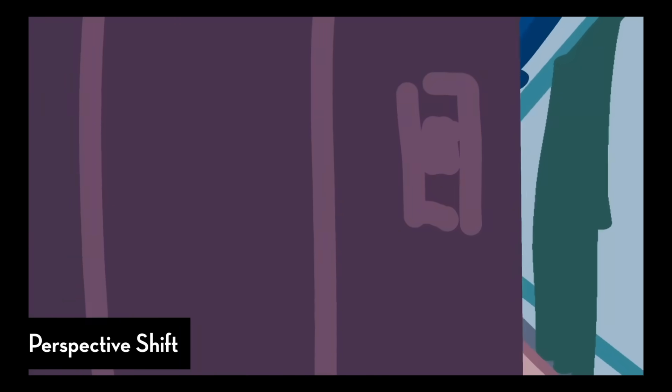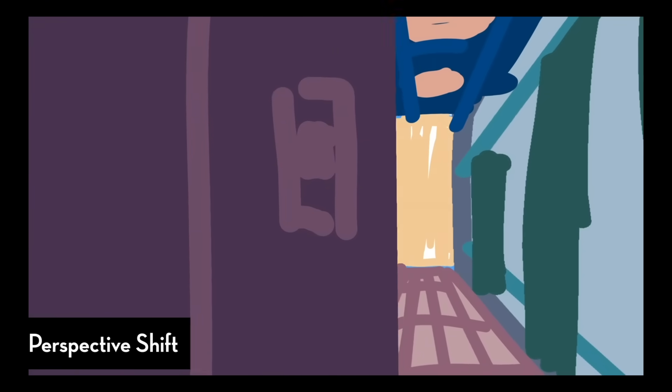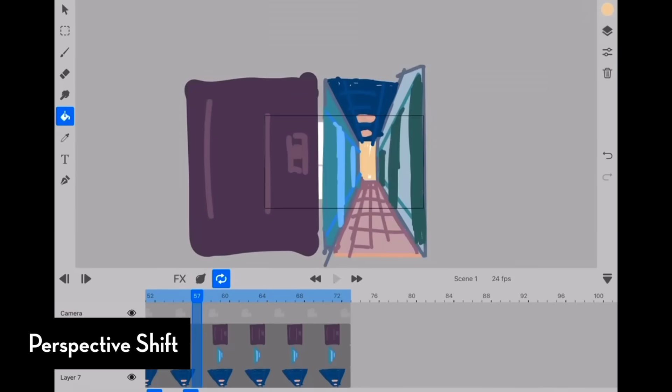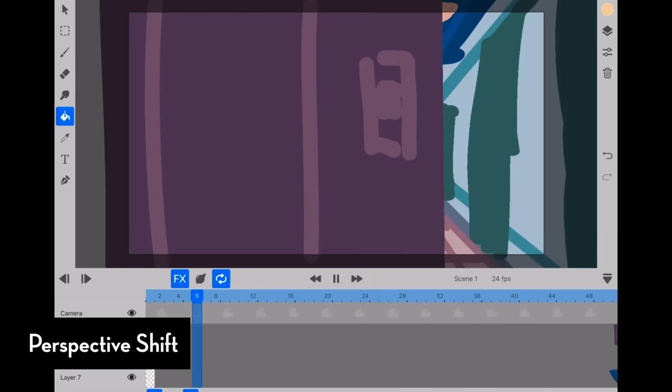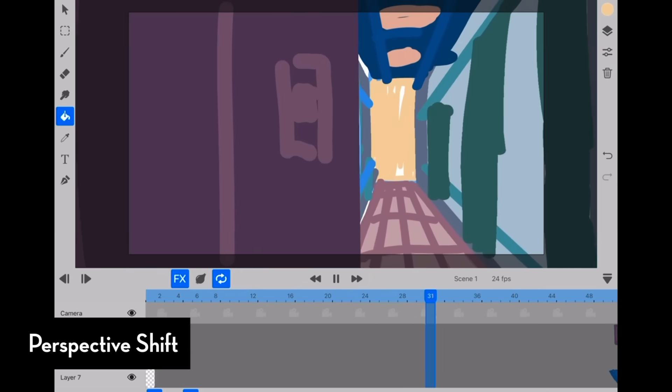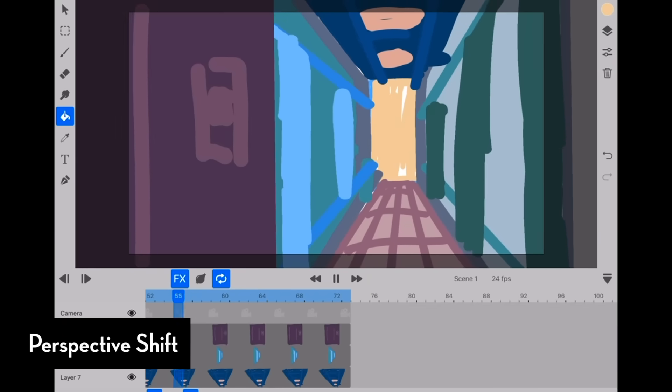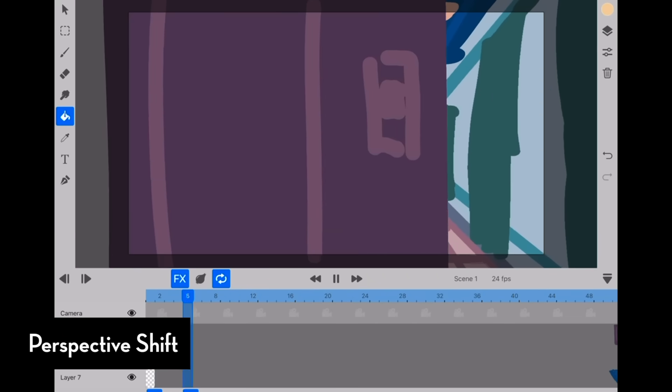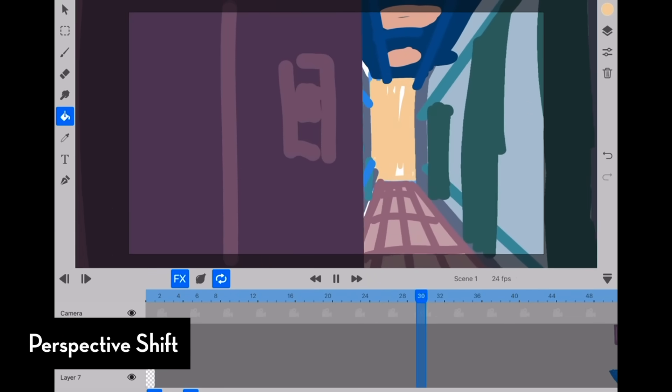And the more complicated it is, like let's say you're constantly shifting the vanishing points or you're dealing with more than one point perspective, it gets trickier to control.